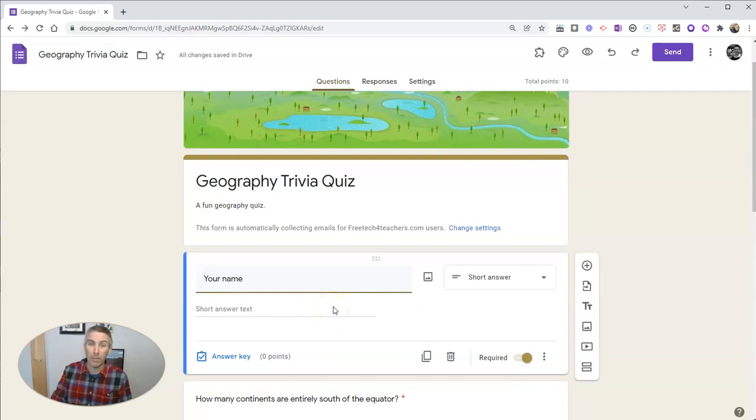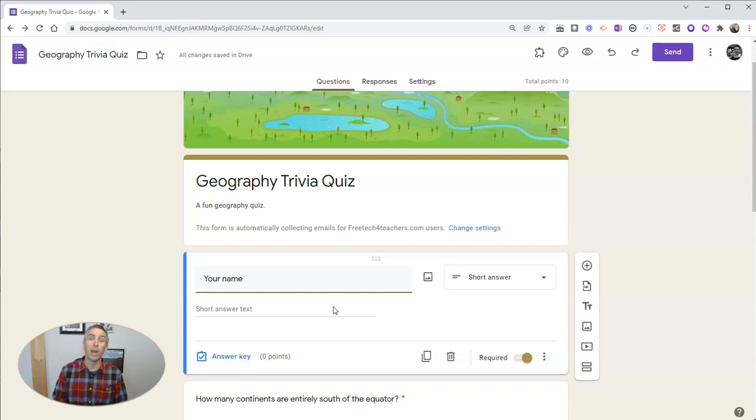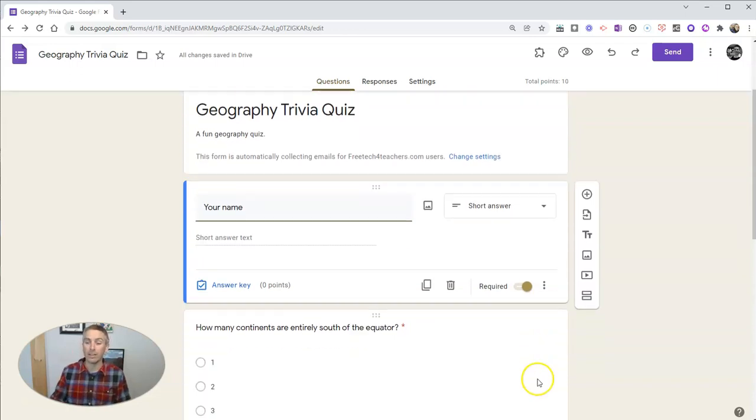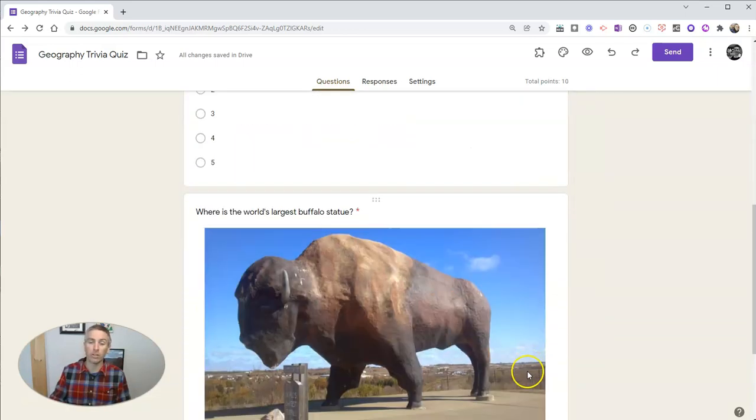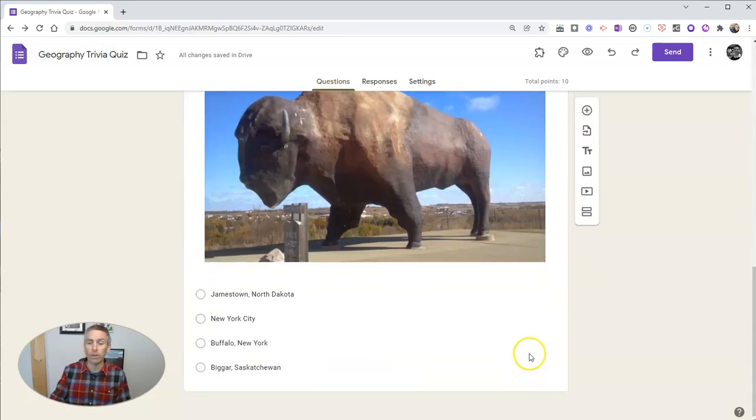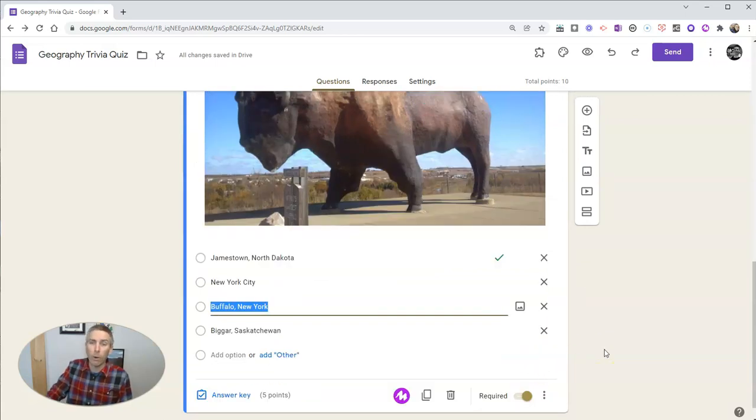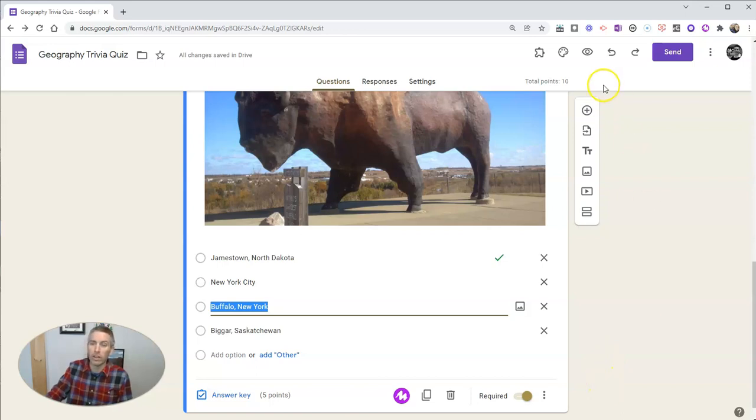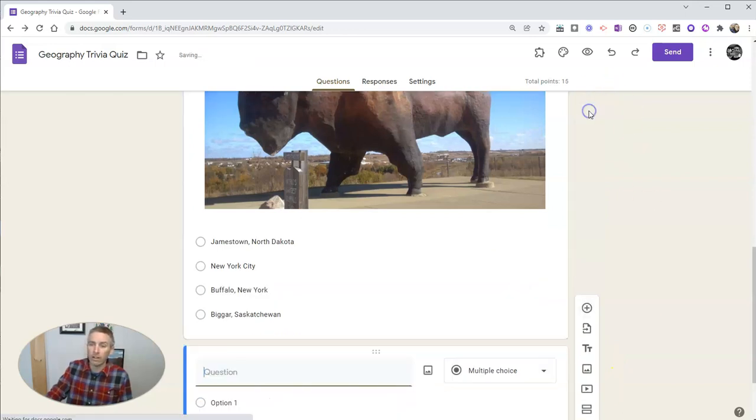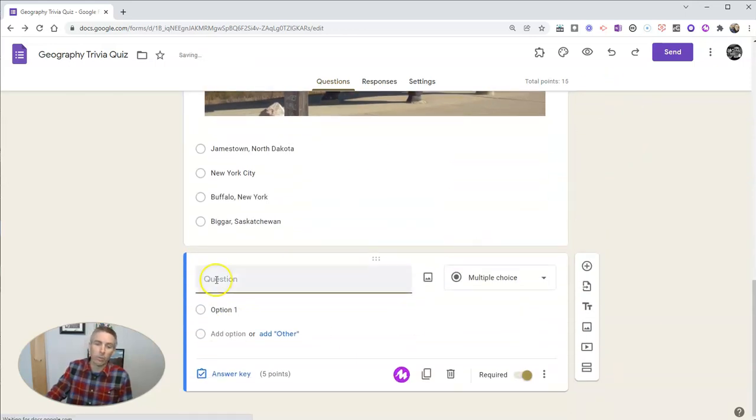Now, there is a fourth thing. Let's consider this a bonus item here. And it deals with bonus questions. If you're like me, you like to add a fun bonus question, bonus points opportunity to the end of a quiz. So let's say we're doing this right now.